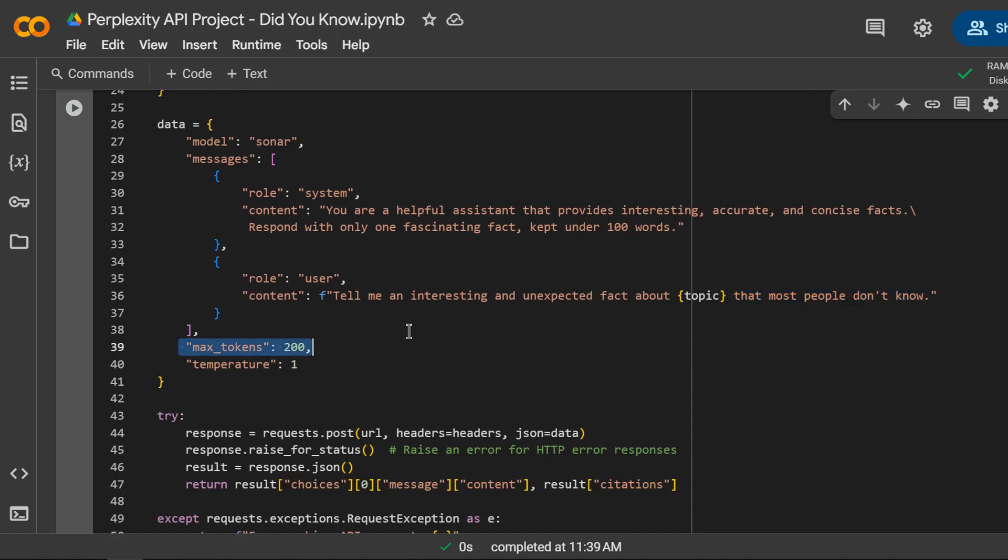Max tokens limits the response length to avoid overly long outputs. And the temperature argument will be one. This controls randomness in the response. One means a balance of predictability and creativity.